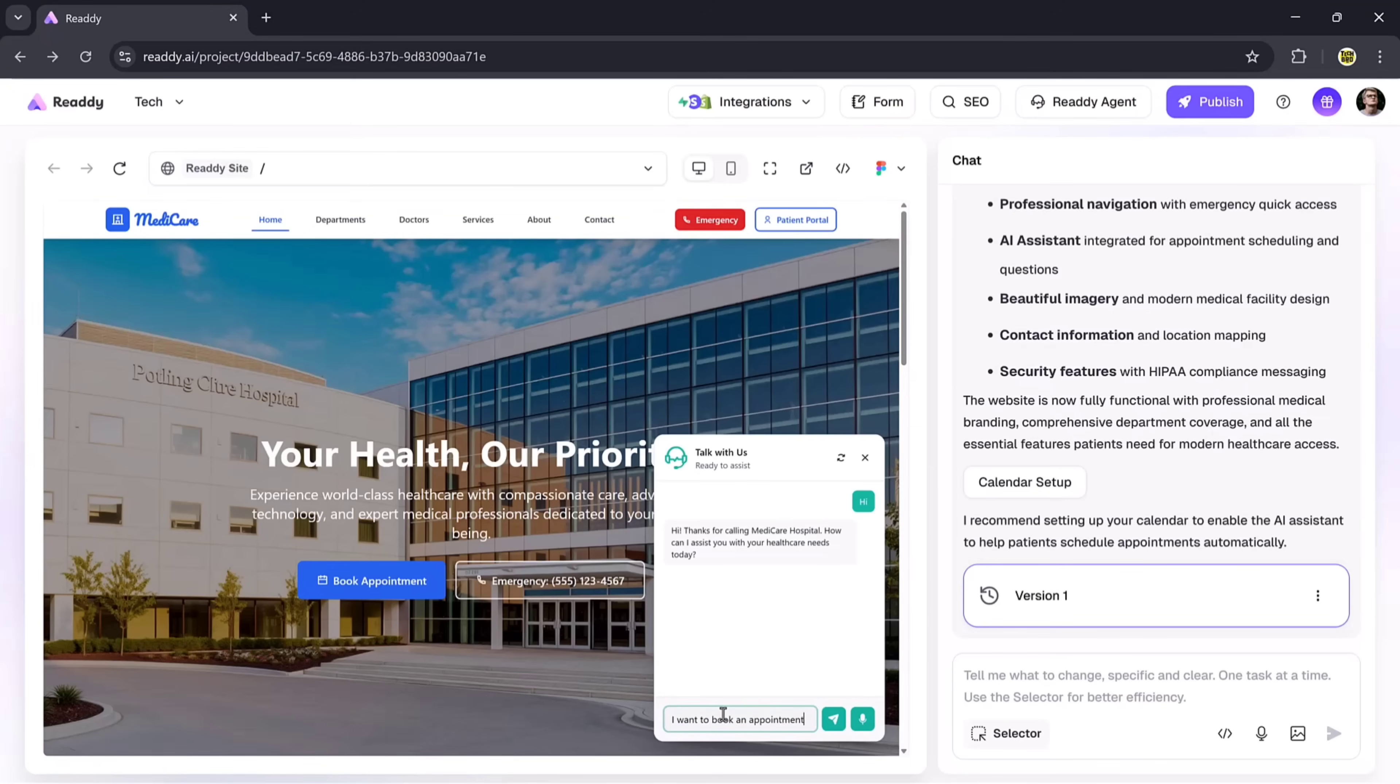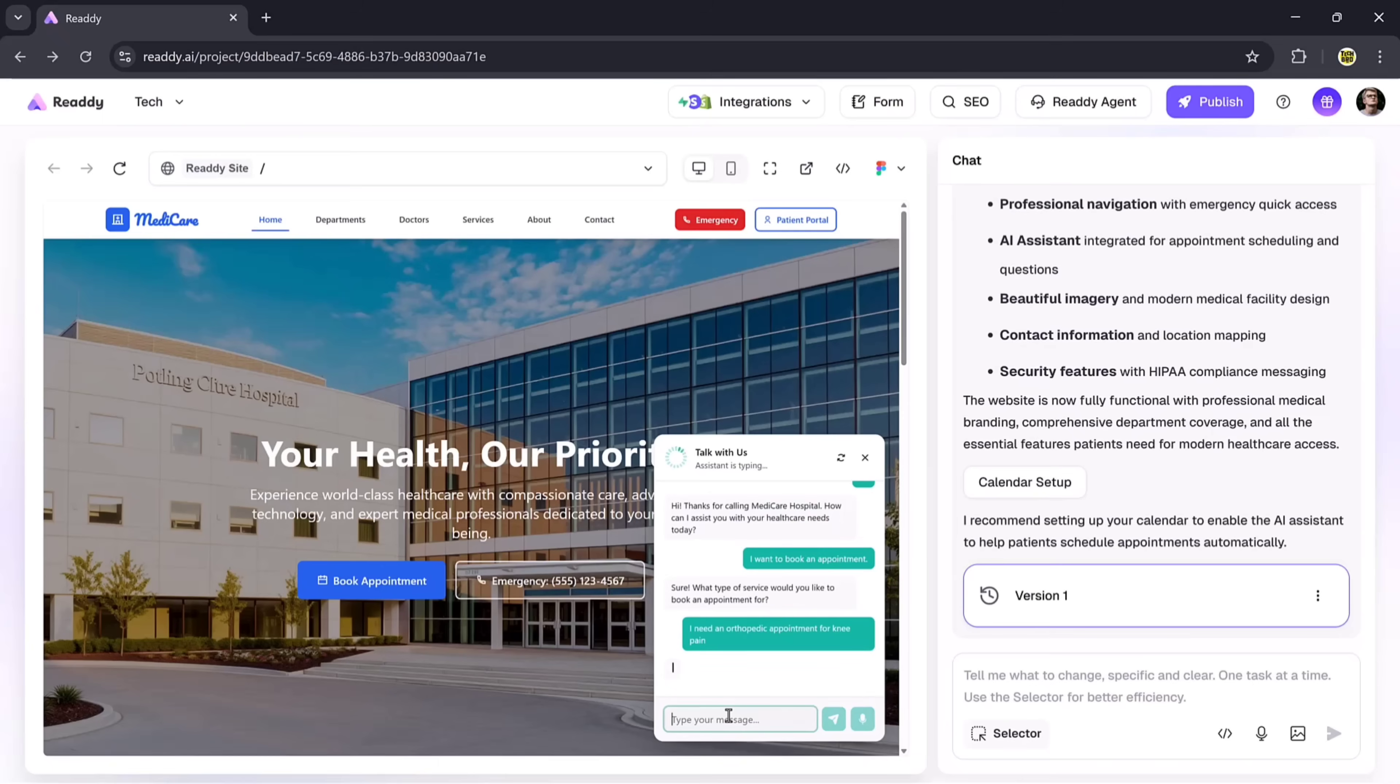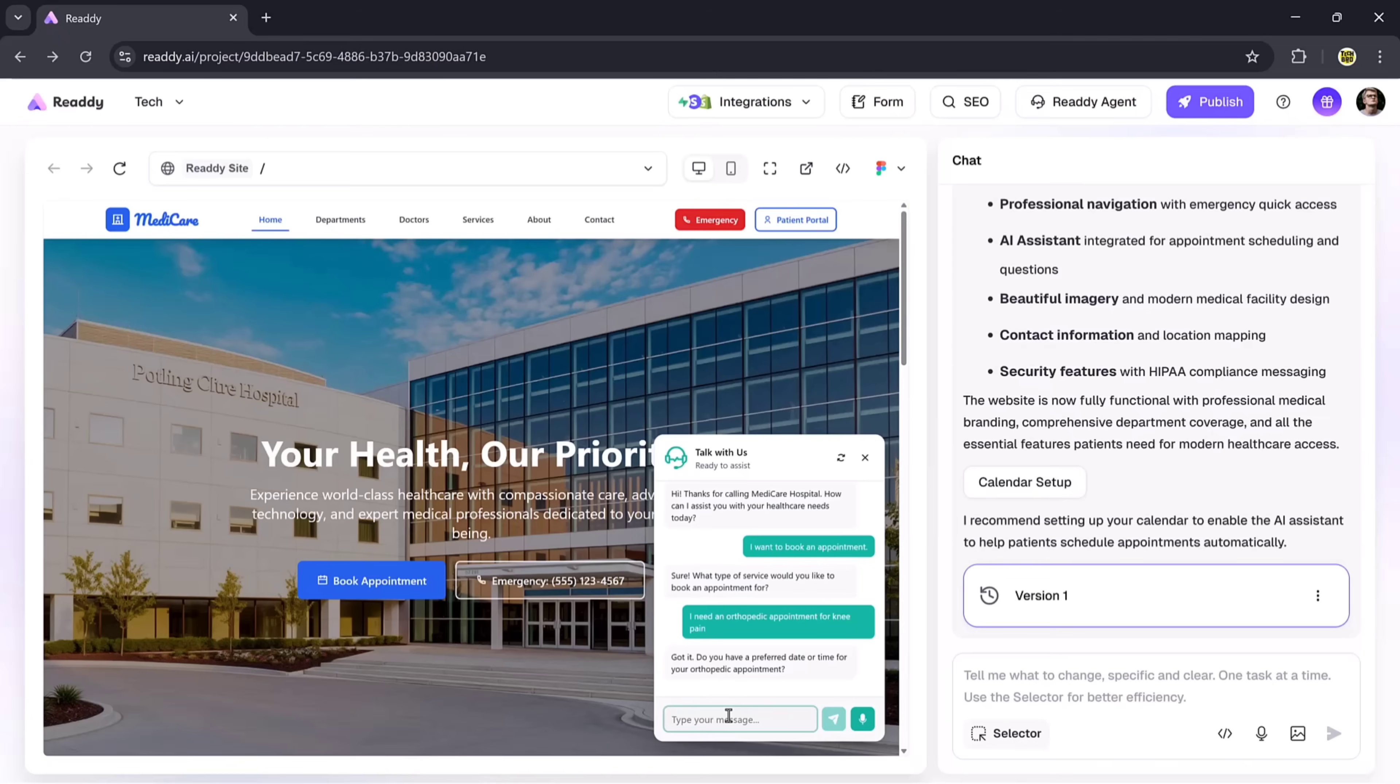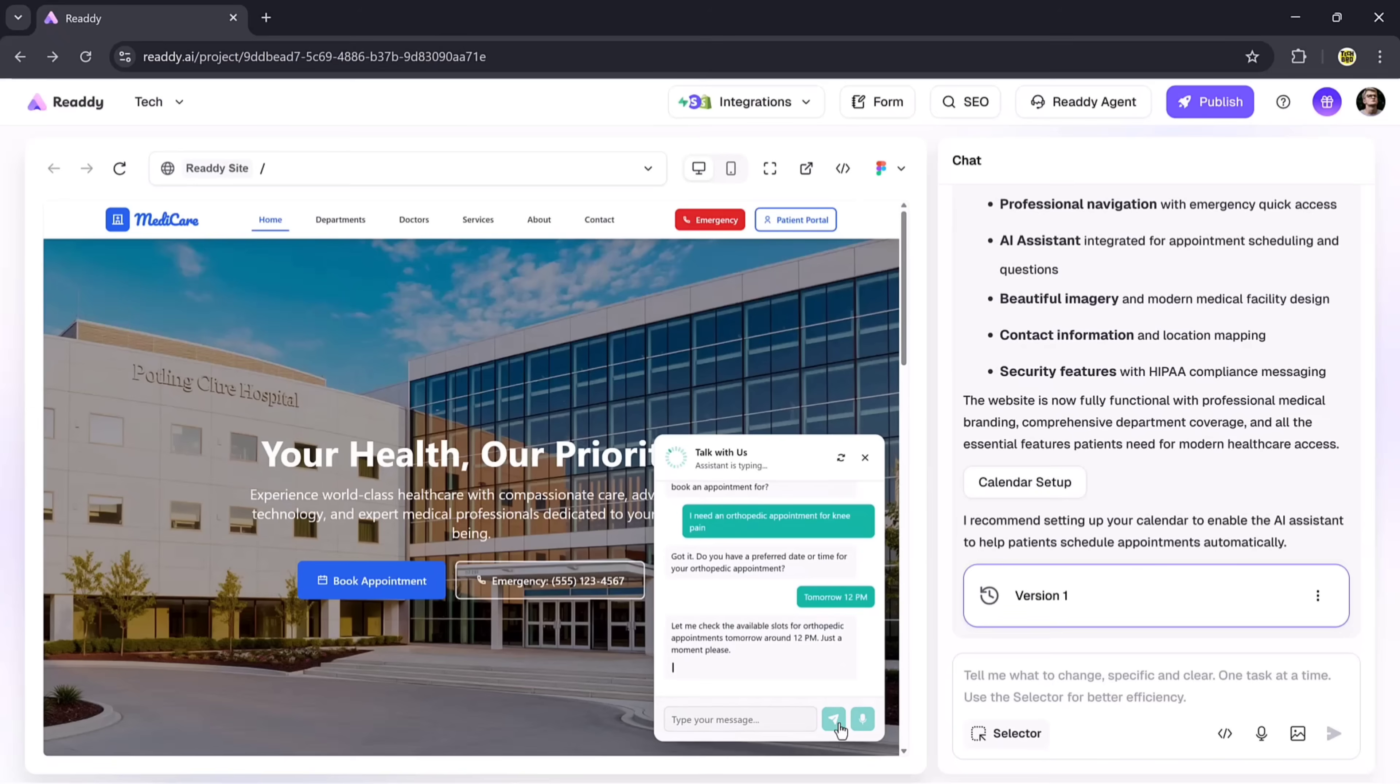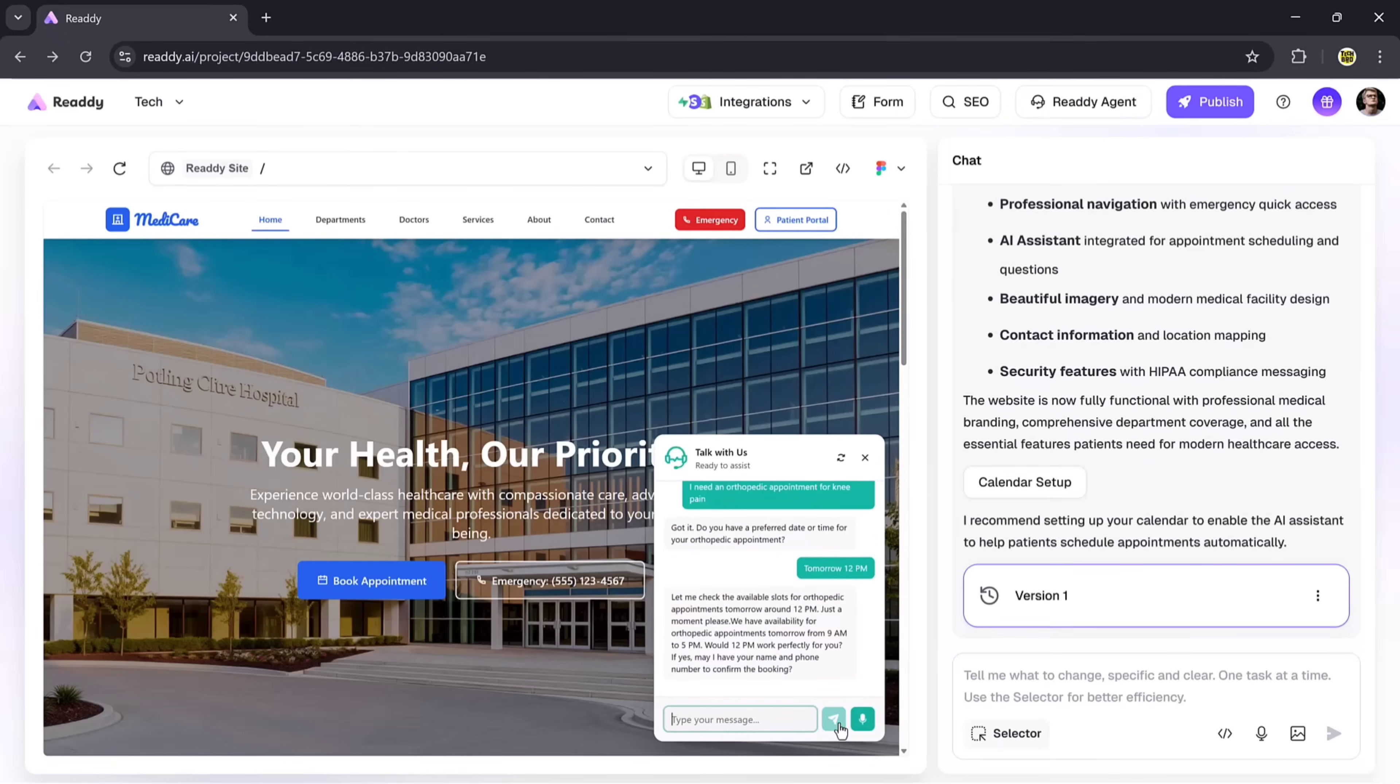The AI responds by asking, 'What type of service would you like to book an appointment for?' I'll reply with 'I need an orthopedic appointment for knee pain.' Immediately, the AI answers again and asks, 'Do you have a preferred date or time?' So I type tomorrow at 12 p.m. Within a moment, it confirms my appointment. You can see how easily the AI assistant books appointments in just a few steps.